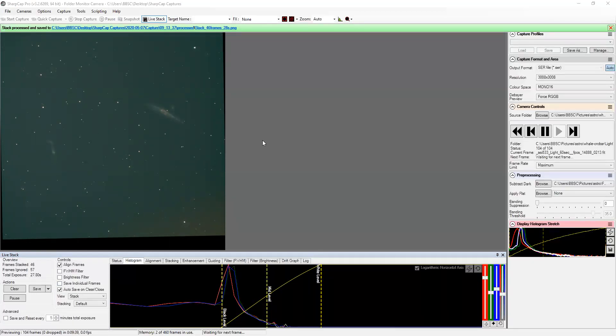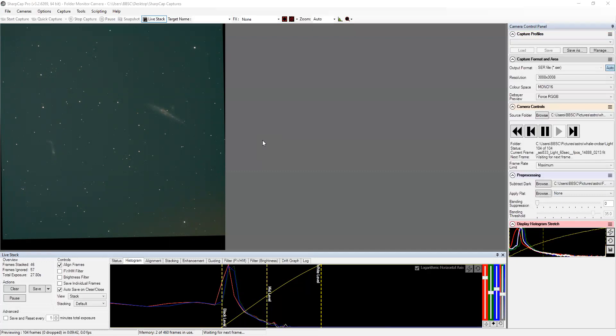I should have Photoshop open before I started. So when this is stacked, it's a PNG file. When I stack it in Deep Sky Stacker, it comes out as a TIFF file. All right.